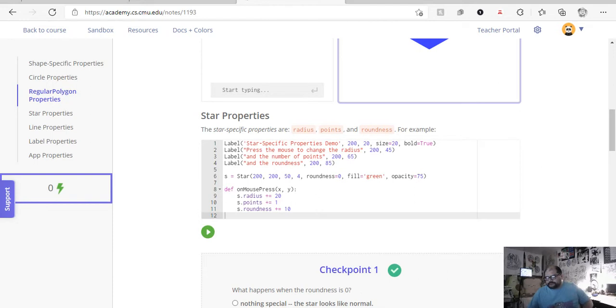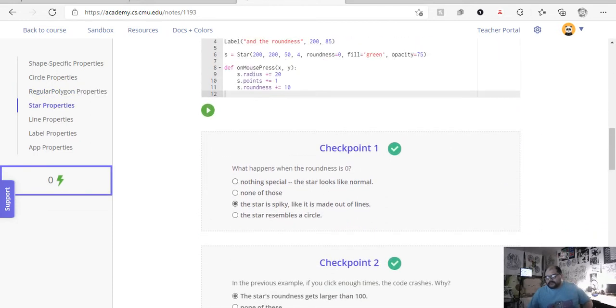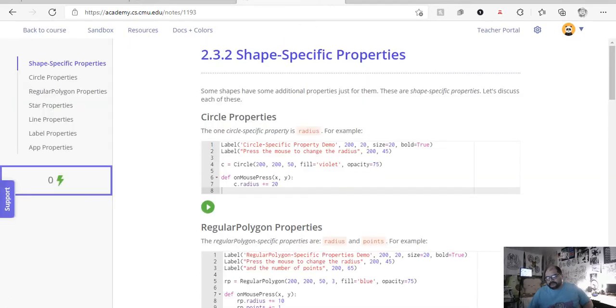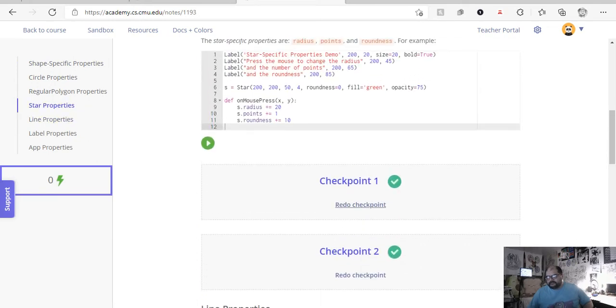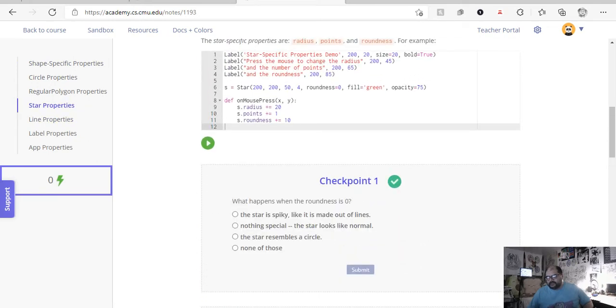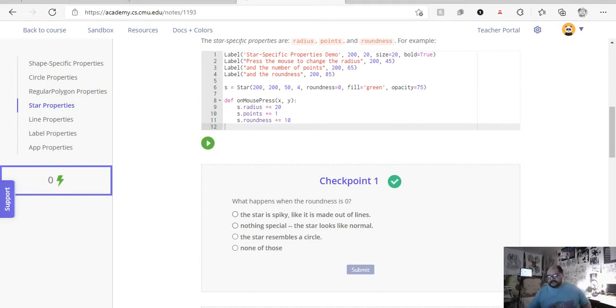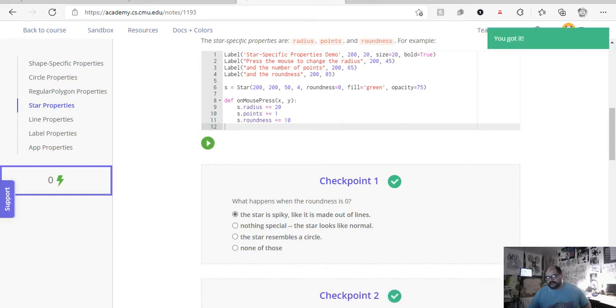So, let's look at the first checkpoint right here. Actually, let me reset this. So, our first checkpoint, checkpoint 1, if you look at it, what happens when we put our roundness to zero on a star itself? So if we put our roundness to zero, like I said, it's going to make it extremely spiky, almost like it's literally made out of lines. So that command, the star is spiky, it is made out of lines. Boom. Submit.